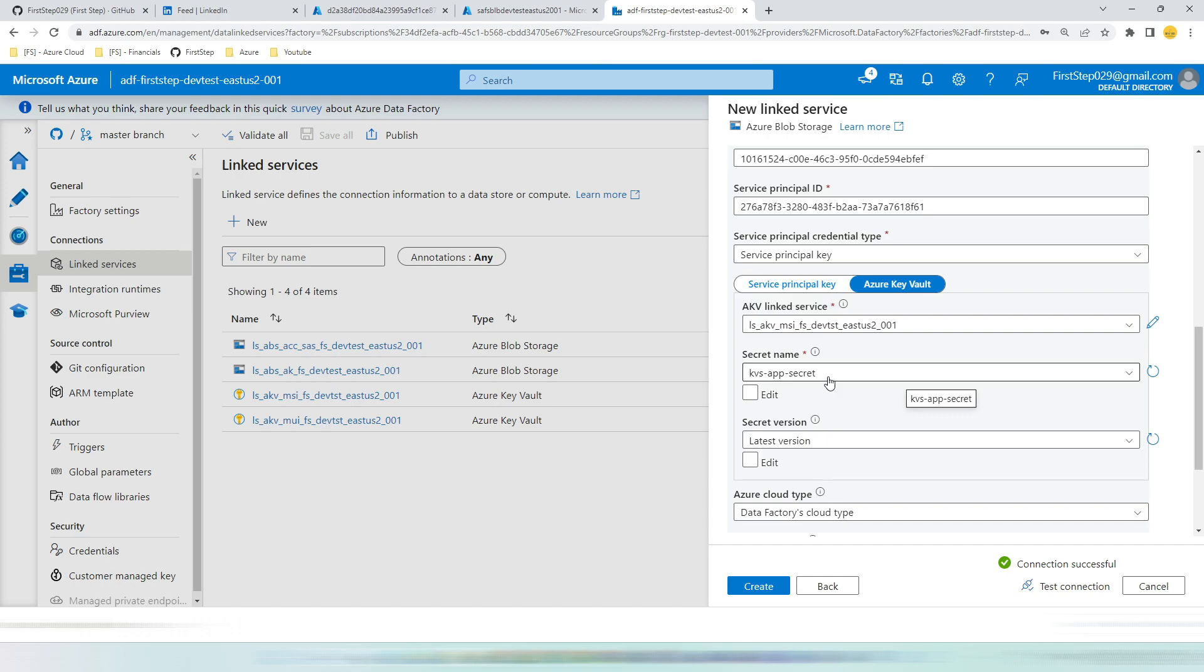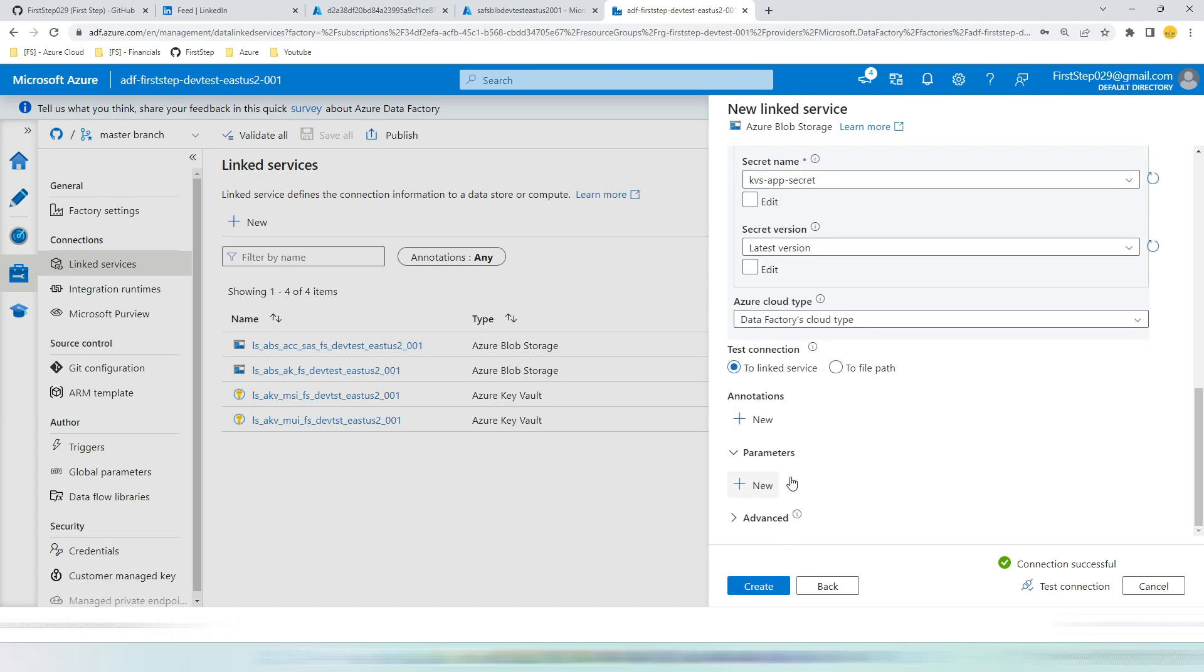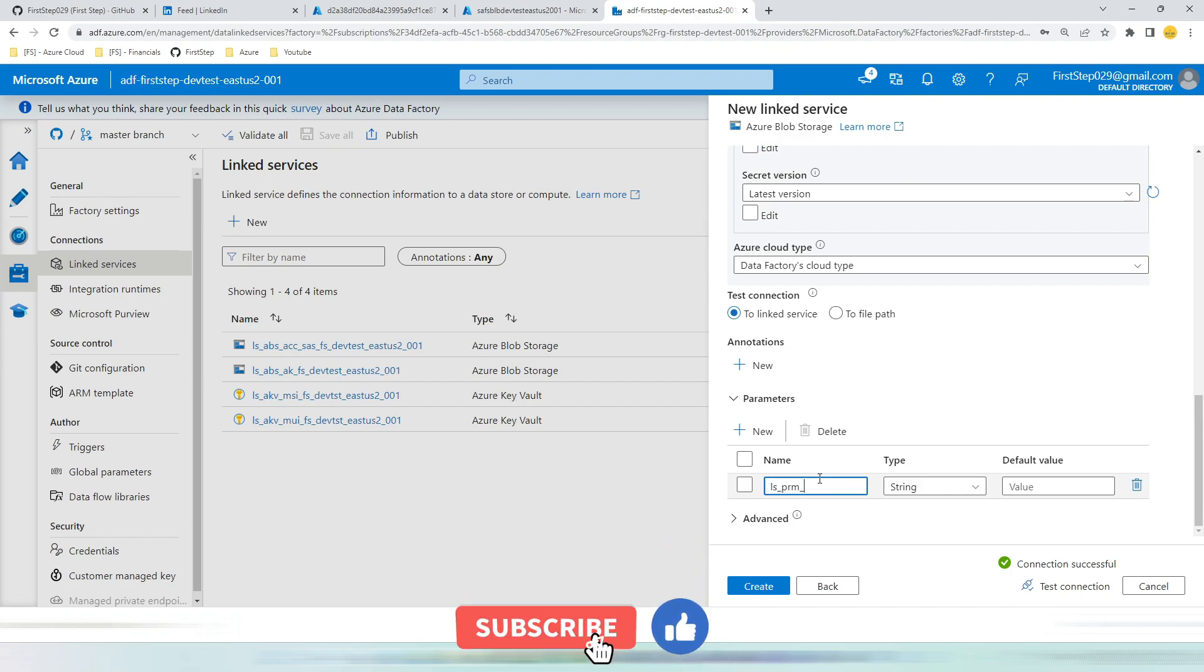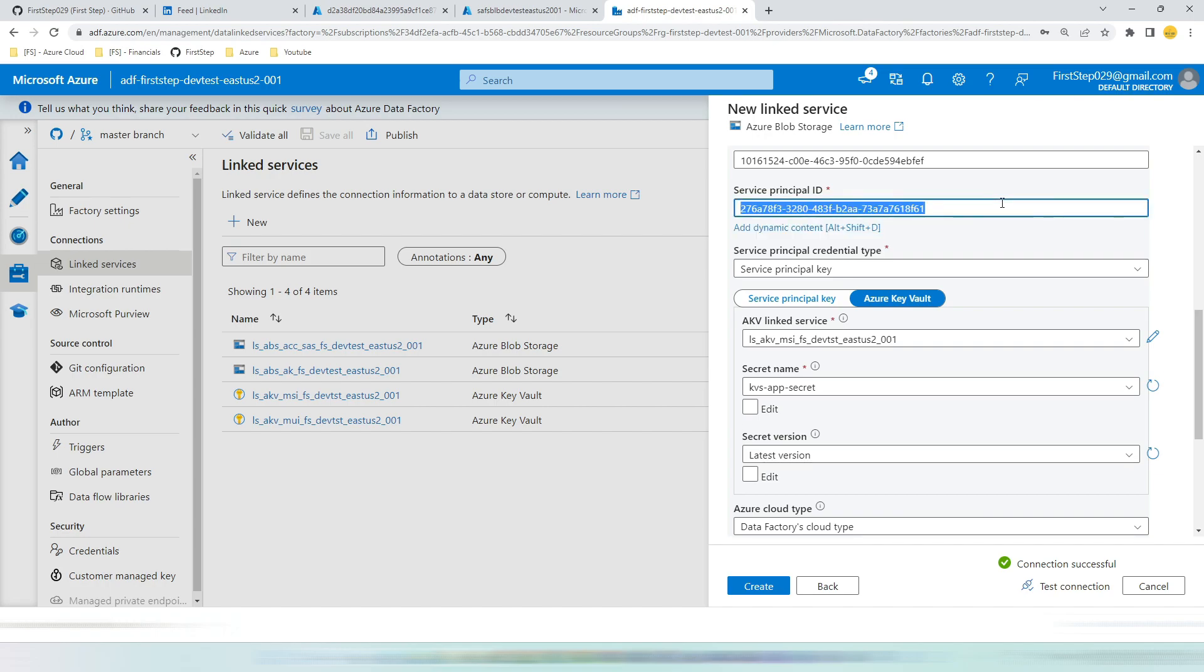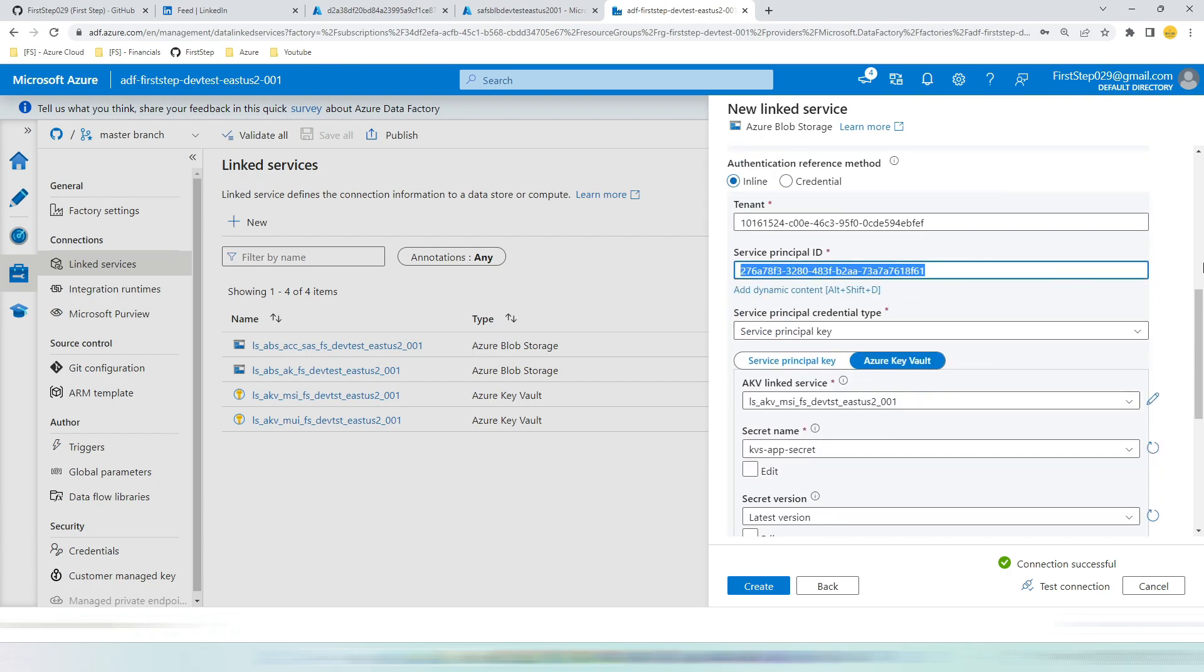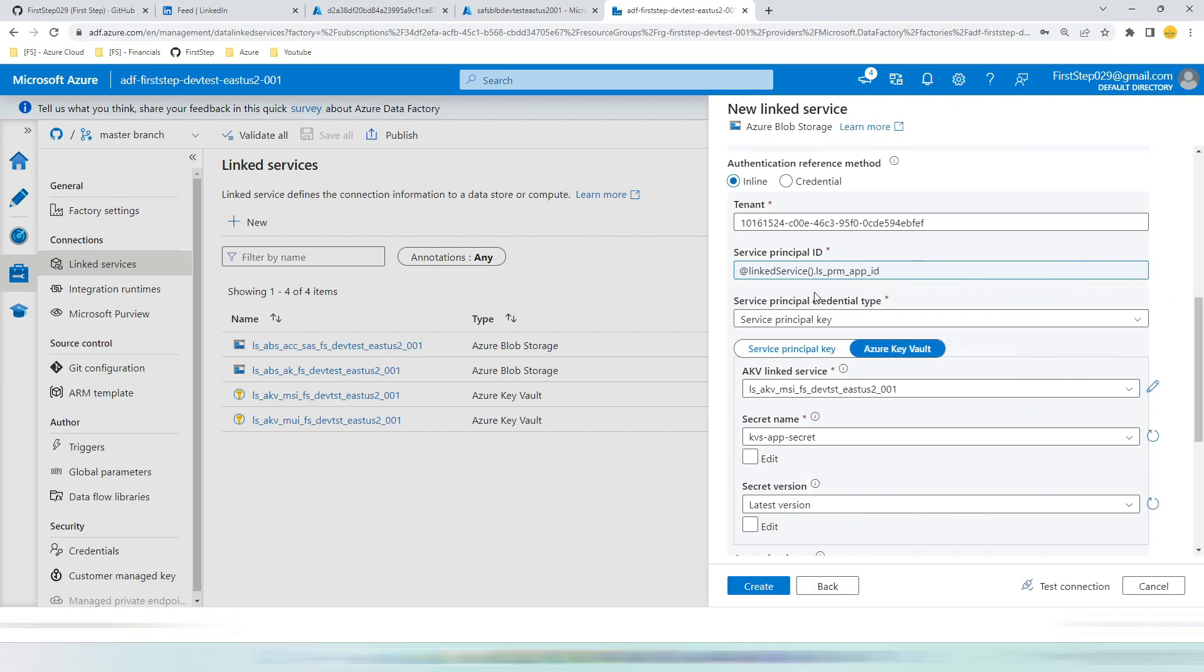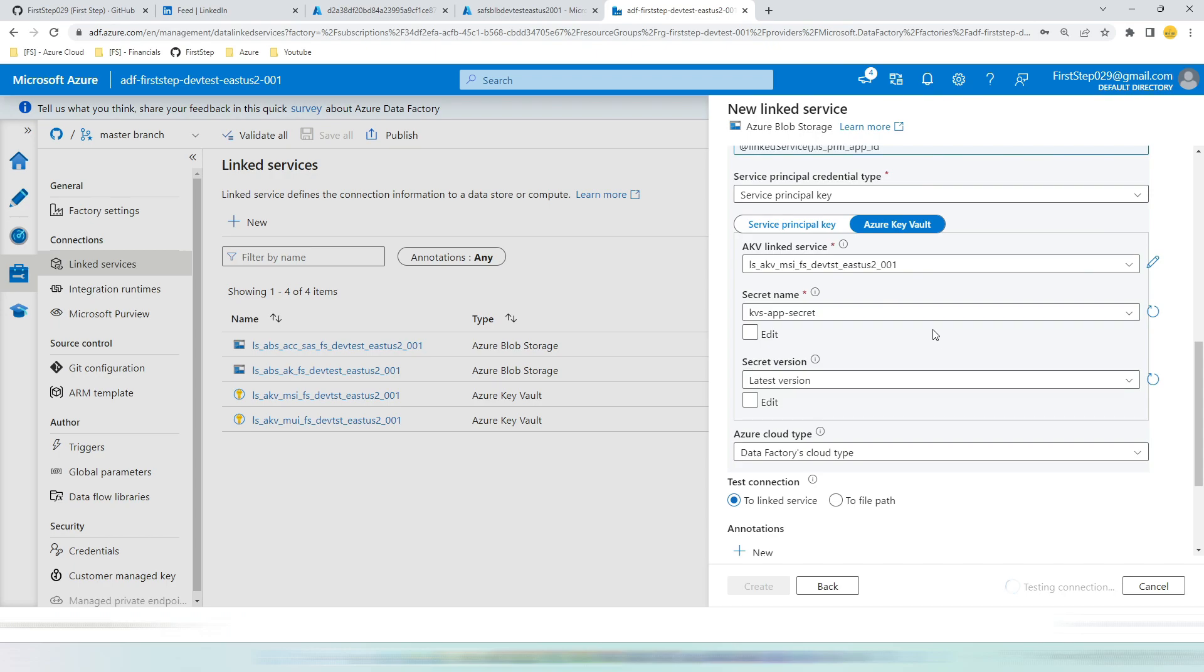You may have a question. When I am productionizing this or promoting this to higher environment, how to override this service principal id and secret name? You can choose dynamic content. But before that you need to create parameters. Let's go and hit new parameter. So I will say ls_param_app_id for linked service parameter. Let's copy the value of app id from here to here, the default value. Now come to service principal id. Delete it. Hit dynamic content. And you can see the parameter whatever we have created is available here. By this way your linked service is now parameterized.